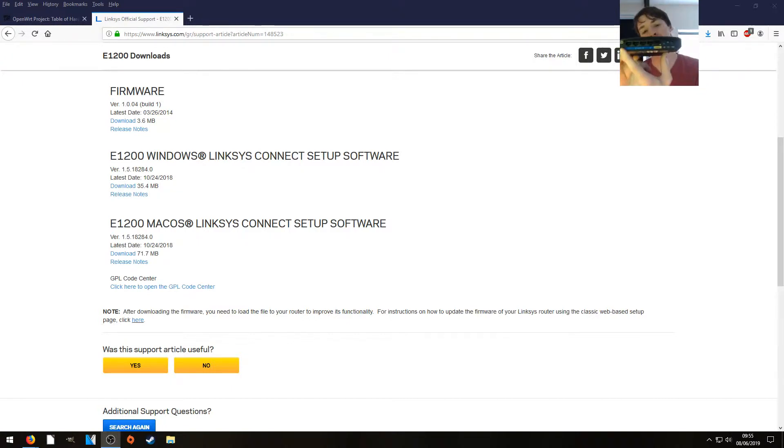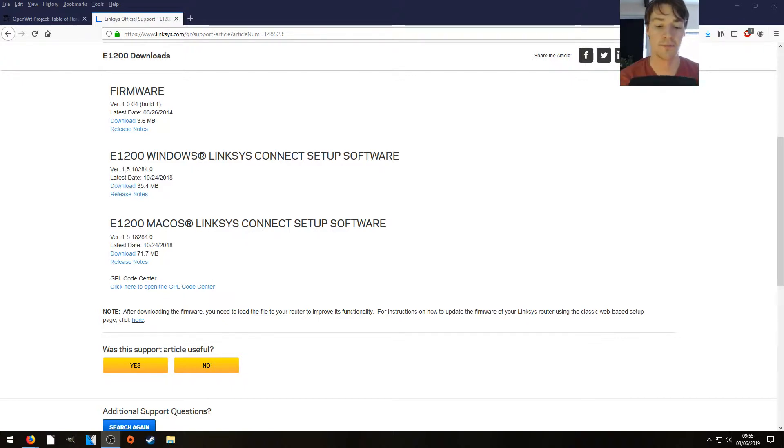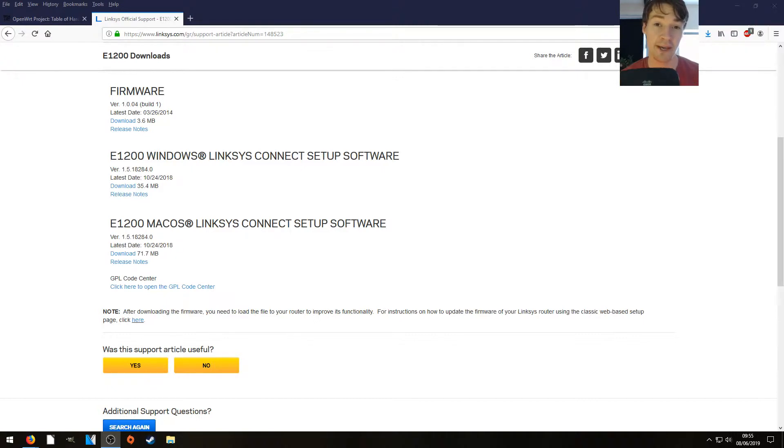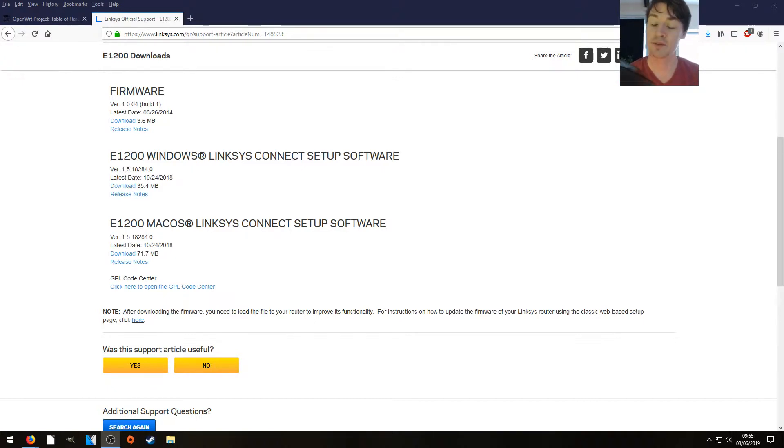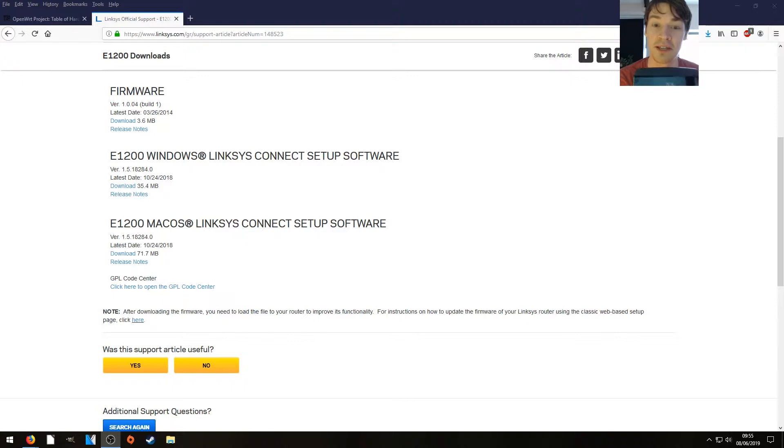It's got 500 megabit ports on the back, one of them being your WAN port. It's got a single core MIPS chip at 300 megahertz, only 4 meg of flash and 16 megabytes of RAM. I believe OpenWRT does not support the wireless chipset on this device, so that's going to be fun and games.